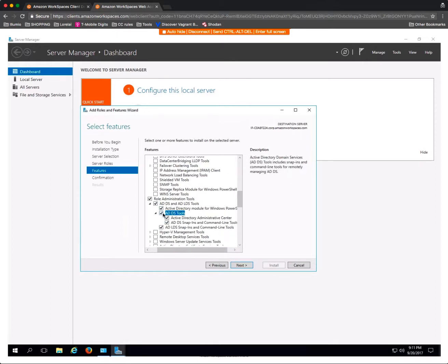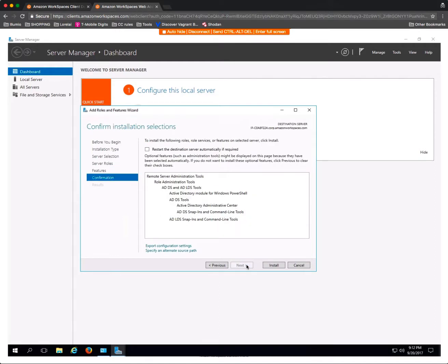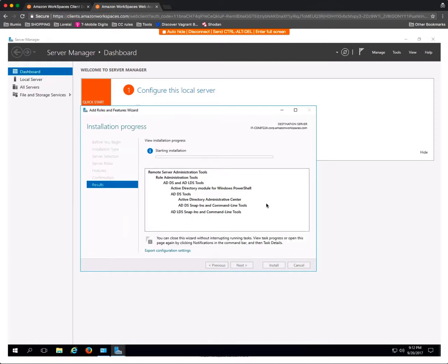There are other tools that can manage the directory service also, but this is the one that I found that worked for me. You can also find other tools on the Samba website, which I have linked below.